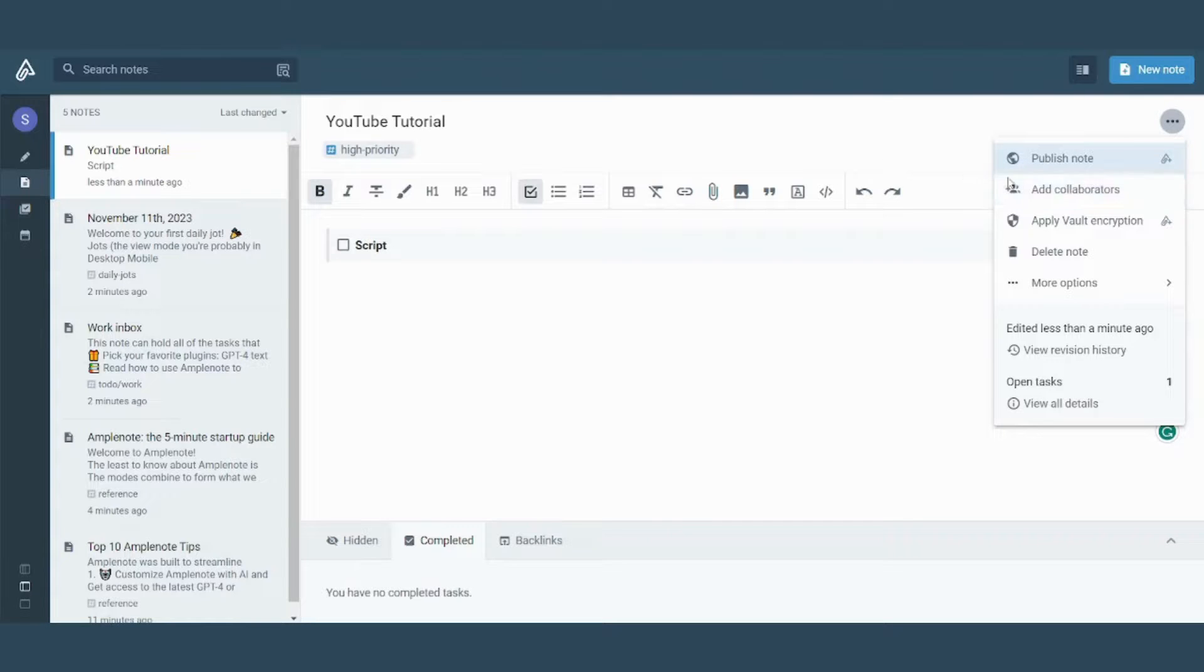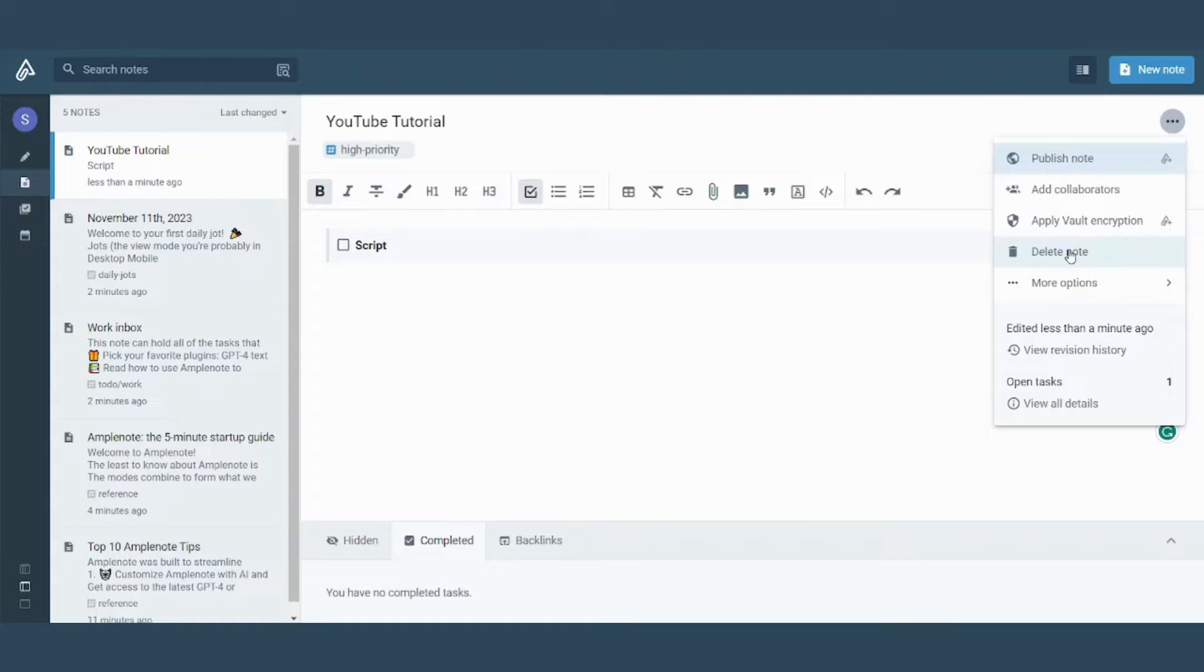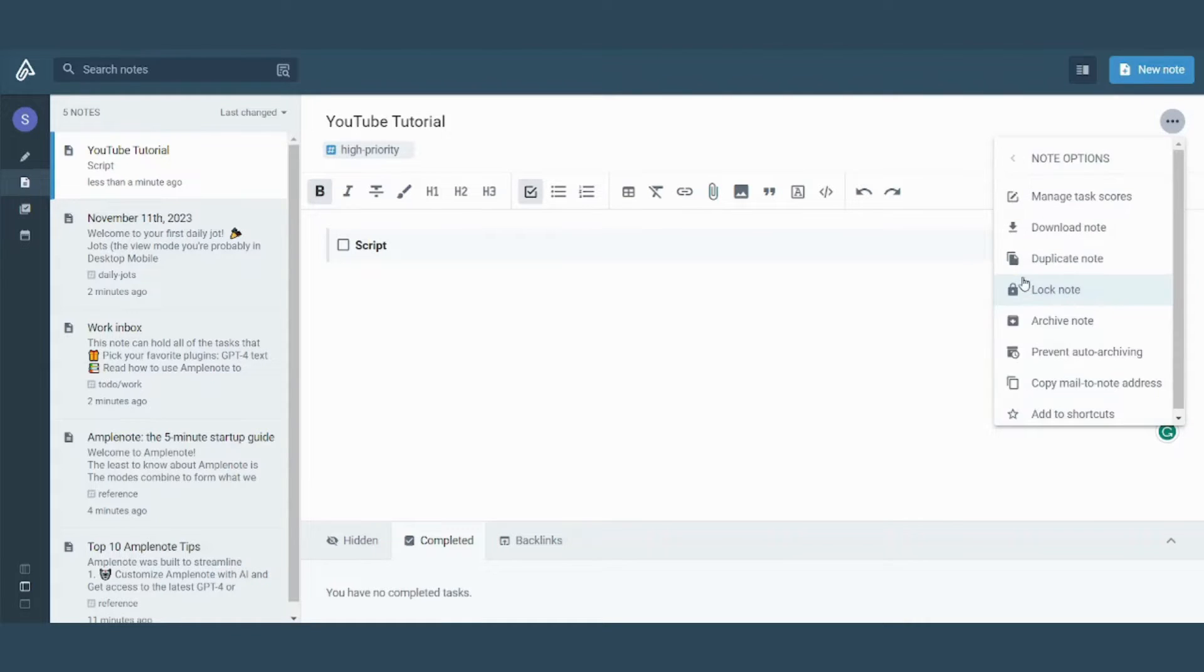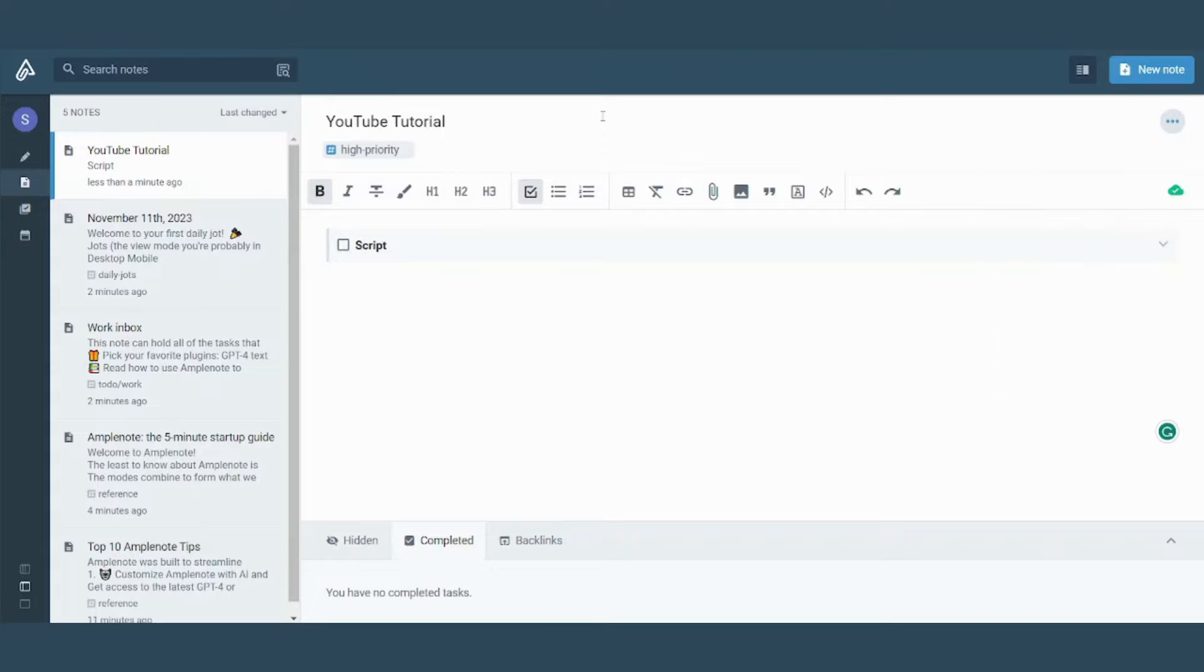And here you can add collaborators so they can work with you at the same time and make real time edits. You can also delete the node if you no longer want it. And there are more options like duplication, locking, archiving and other options here. So it gives you all the options that you might need.